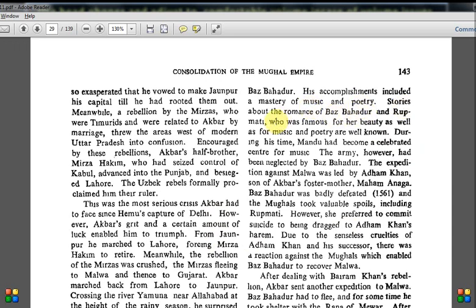UPSC has started asking these kinds of things — love stories of medieval rulers. Around 2016 or 2017, they asked a question about some love story and a book based on it. So when you read these things, at least keep in mind: 'I read this in the medieval portion.' You should know that the Baz Bahadur-Rupmati story is from Akbar's time in Malwa. During Baz Bahadur's time, Mandu had become a celebrated center for music. However, the army had been neglected by Baz Bahadur.